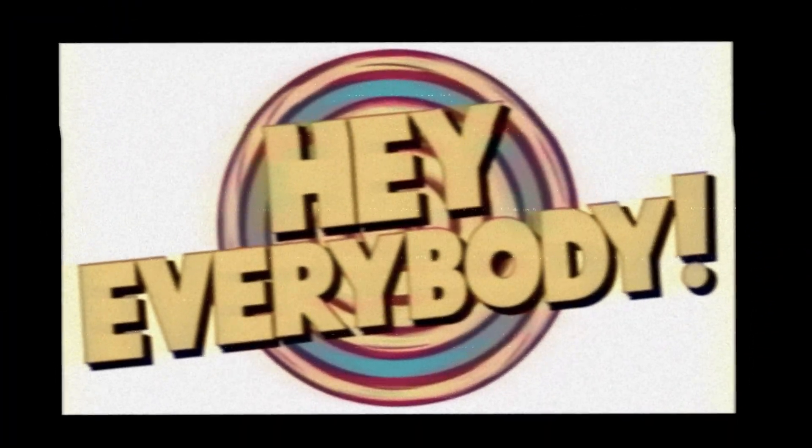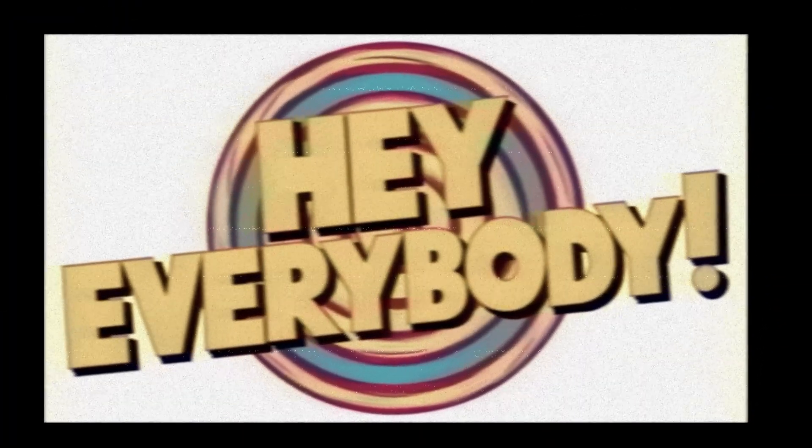Hey everybody! It's time for A.I. Tips with Jay!